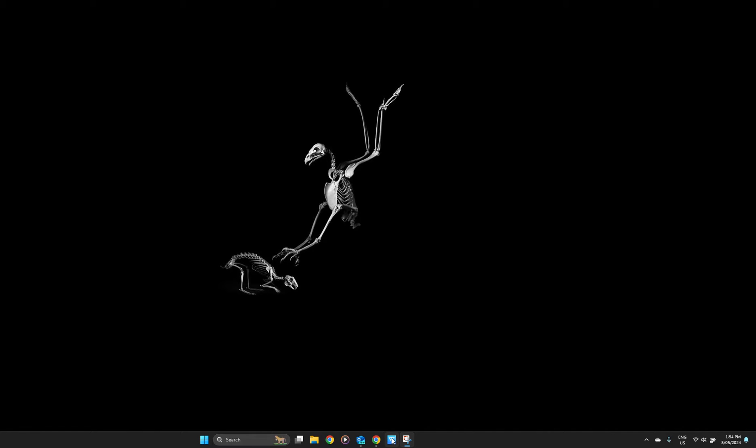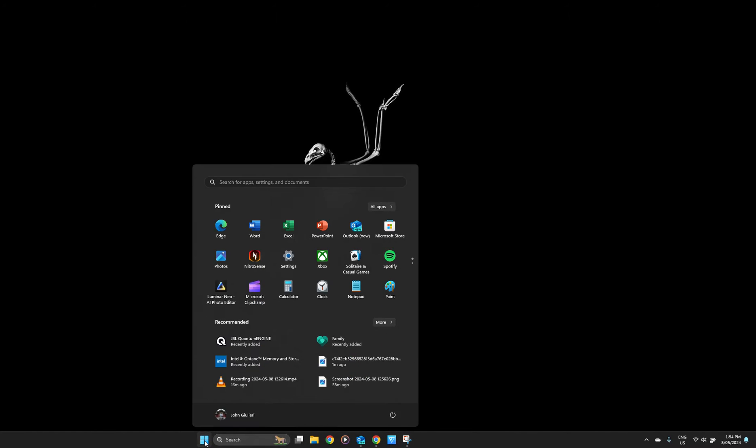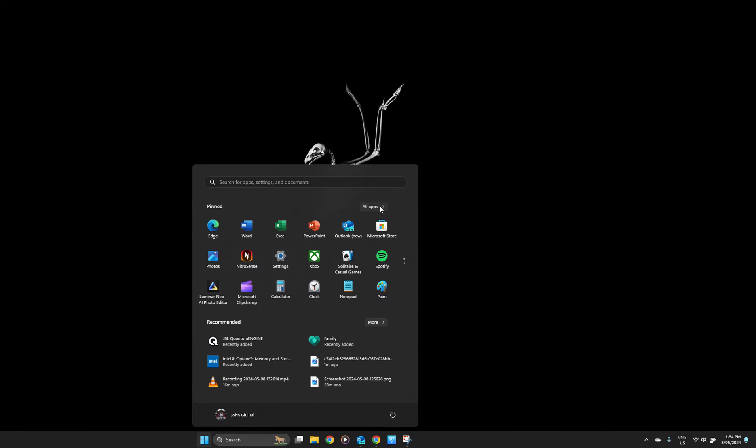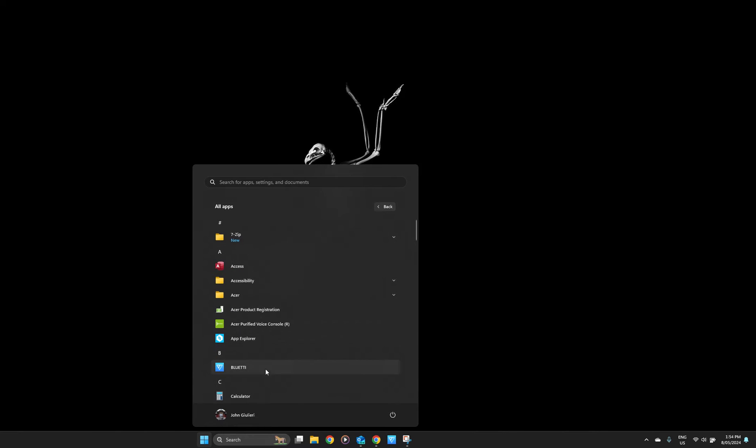I'd like to show you how I've been able to get the Blue Eddy app to operate on my Windows 11 PC. You can see here I have it pinned to the taskbar, and if I open up my apps it appears in my app drawer as well.